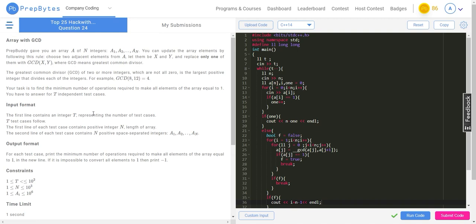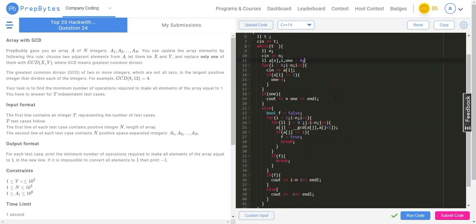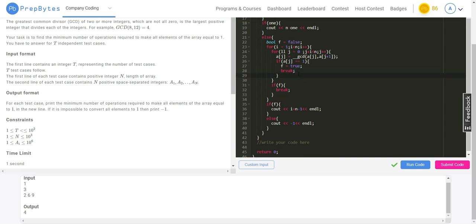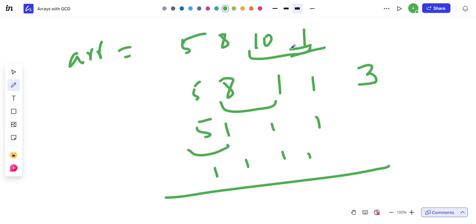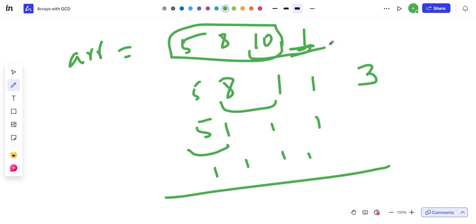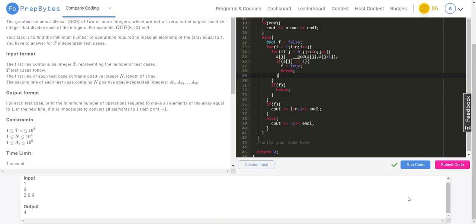The code is accepted. Quick summary: the question asks for the minimum number of GCD operations to make all array elements equal to 1. You take two adjacent elements, compute GCD, replace one with the result. The key insight is GCD of any number with 1 is always 1. So find your first 1 — by computing GCDs until you get 1 — and then the remaining non-one elements each take one more step. If 1 already exists, just count how many elements are not 1. That's the complete solution.